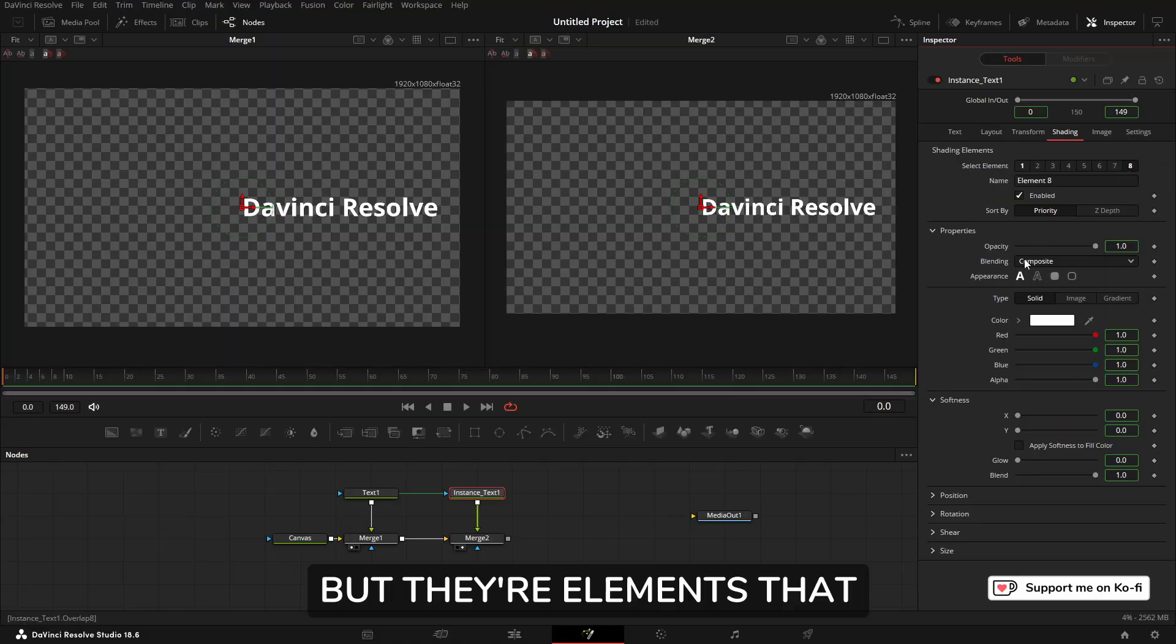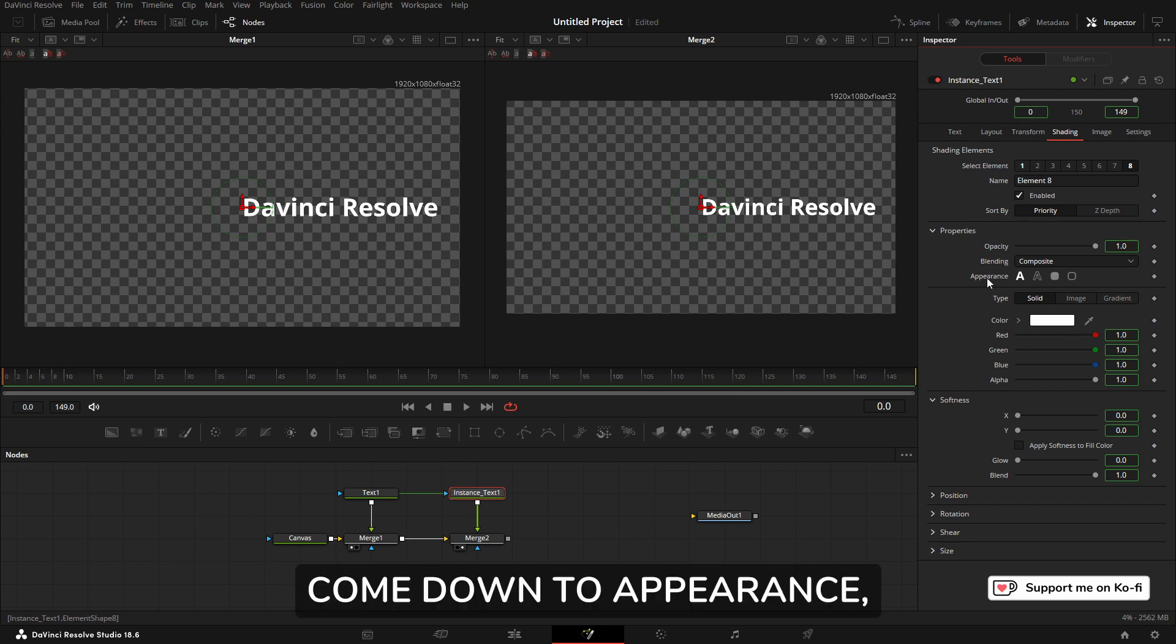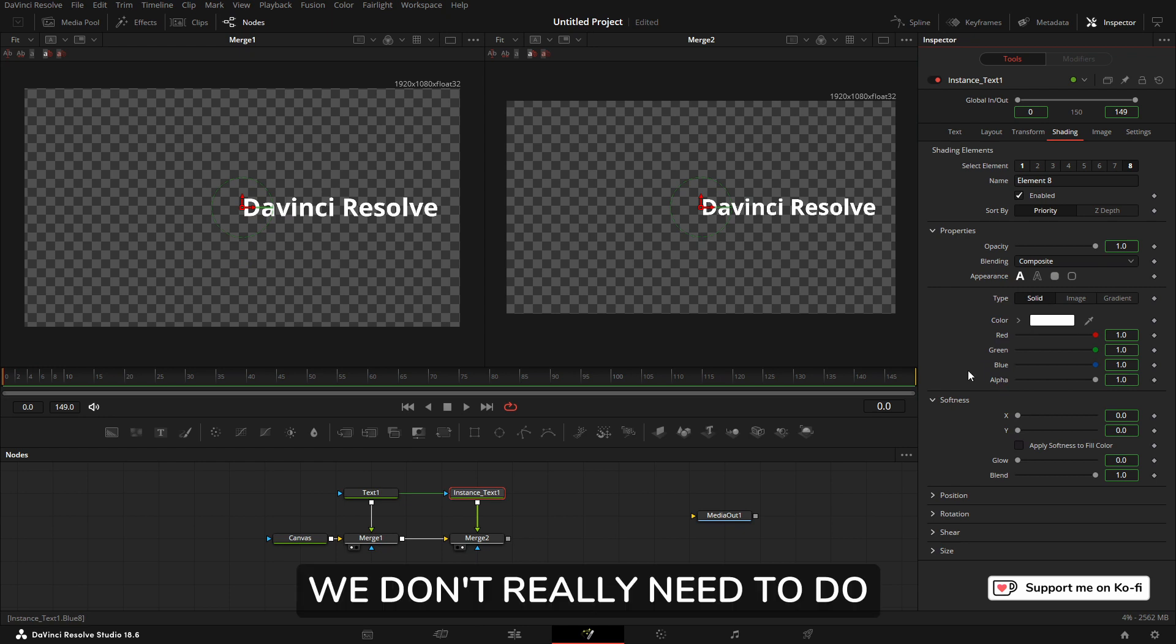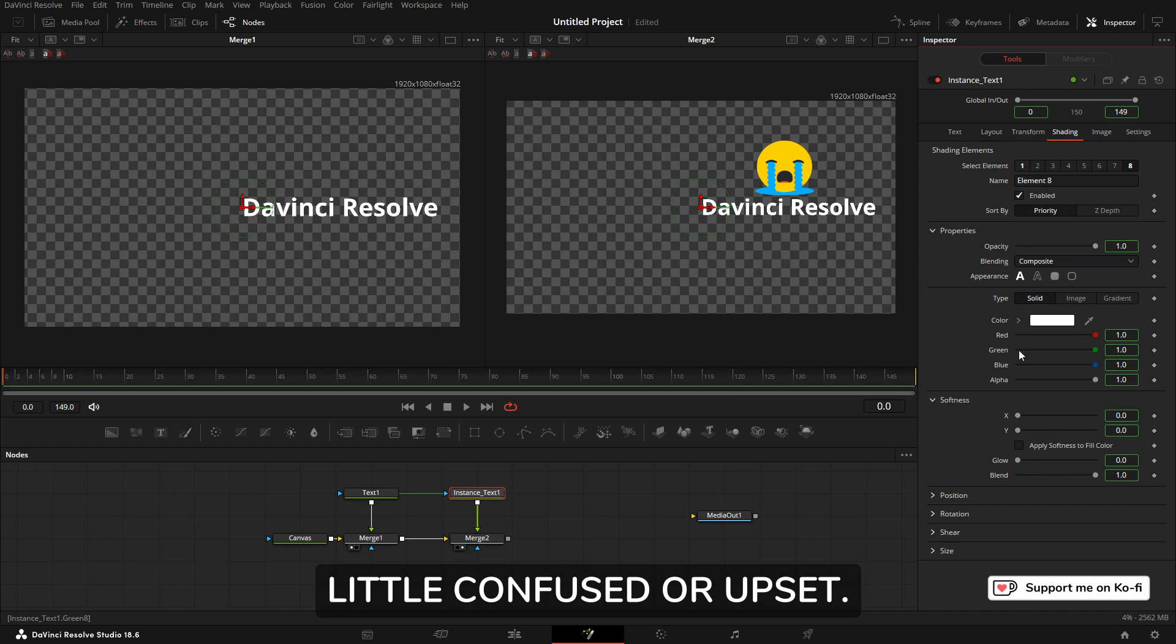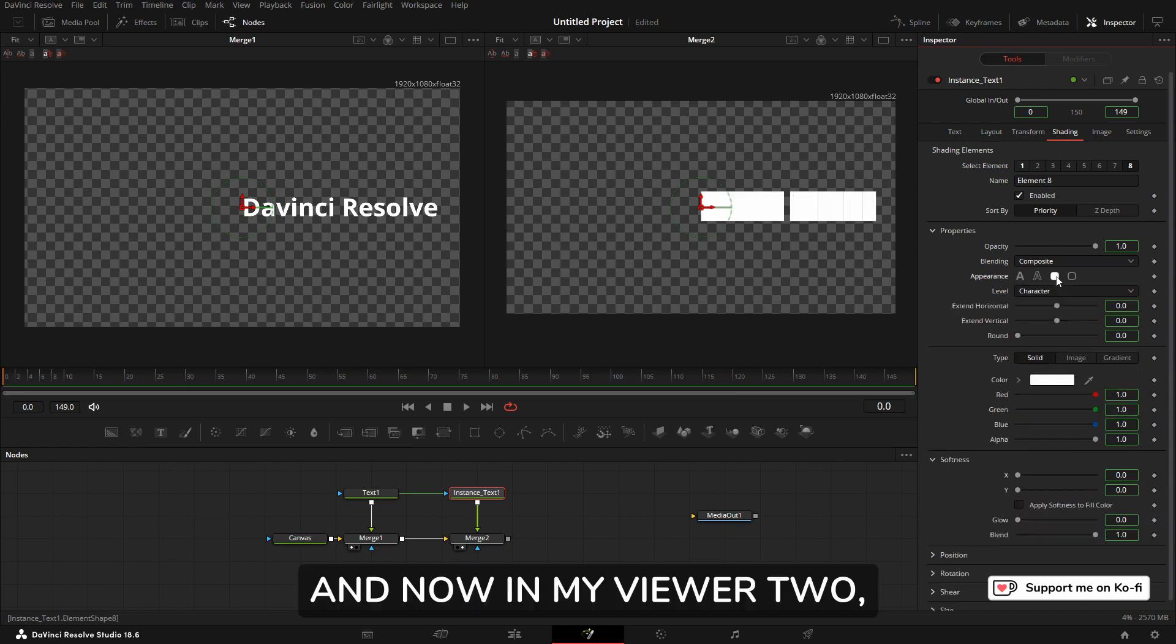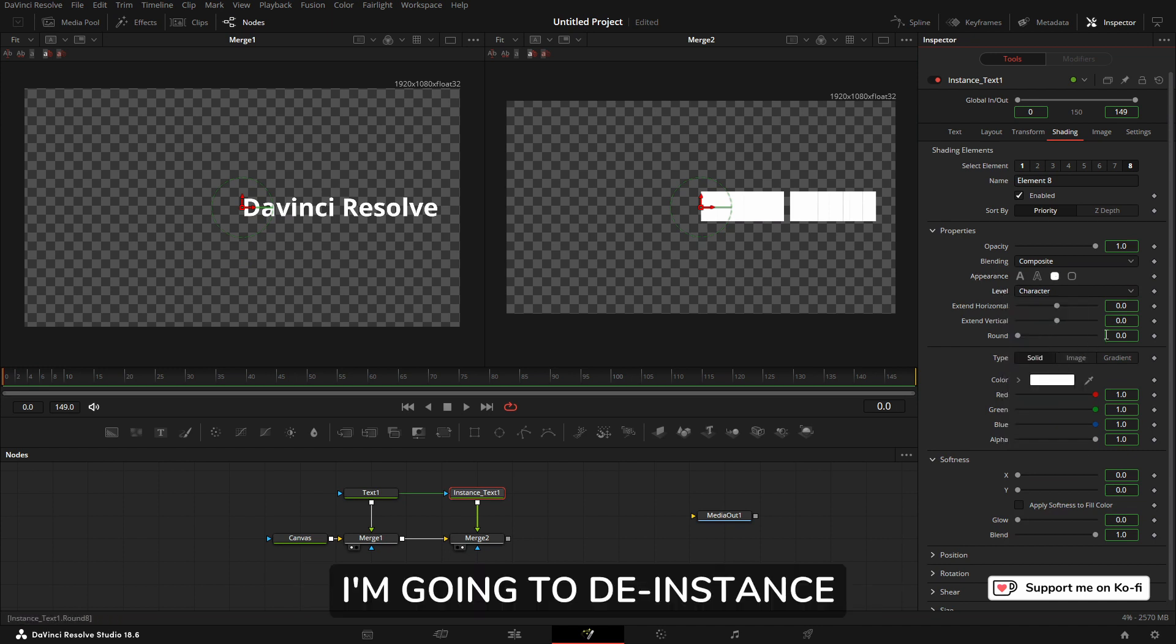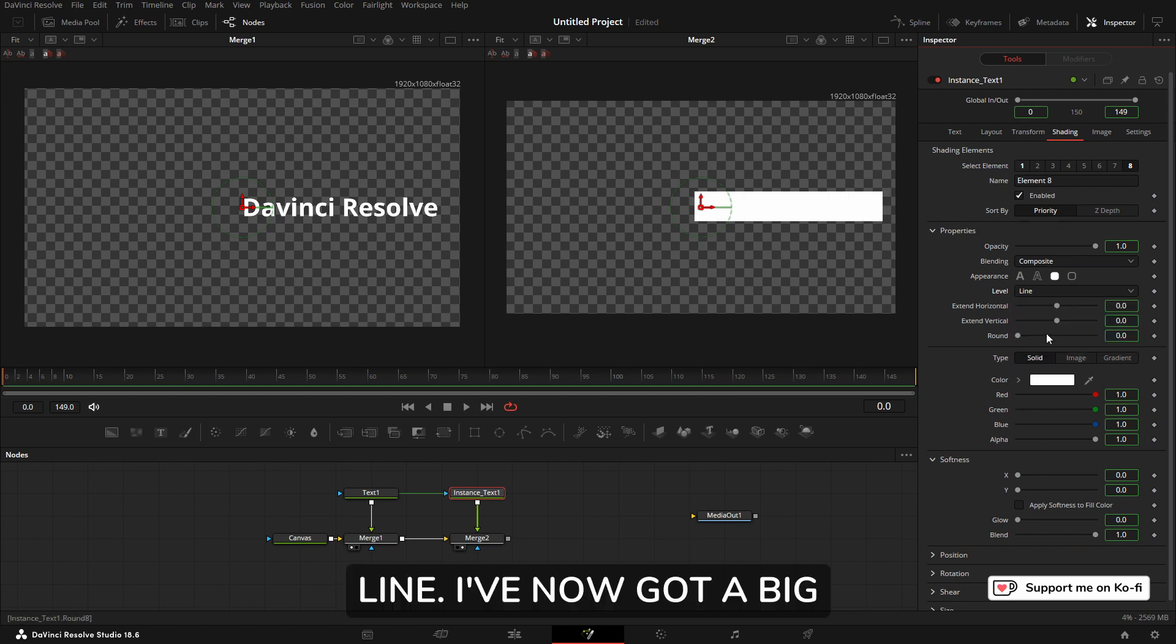But they're elements that we can use and do anything we want with them. It's going to be like magic. Come down to Appearance, right click, and do de-instance. We don't really need to do this, but I just don't want DaVinci Resolve to get a little confused or upset. I'm going to select this one, which is called Border Fill. Now in my Viewer 2, I've just got blocks of white. Come down to Level, again I'm going to de-instance just so we don't confuse DaVinci Resolve, and change this to Line. I've now got a big block of white.